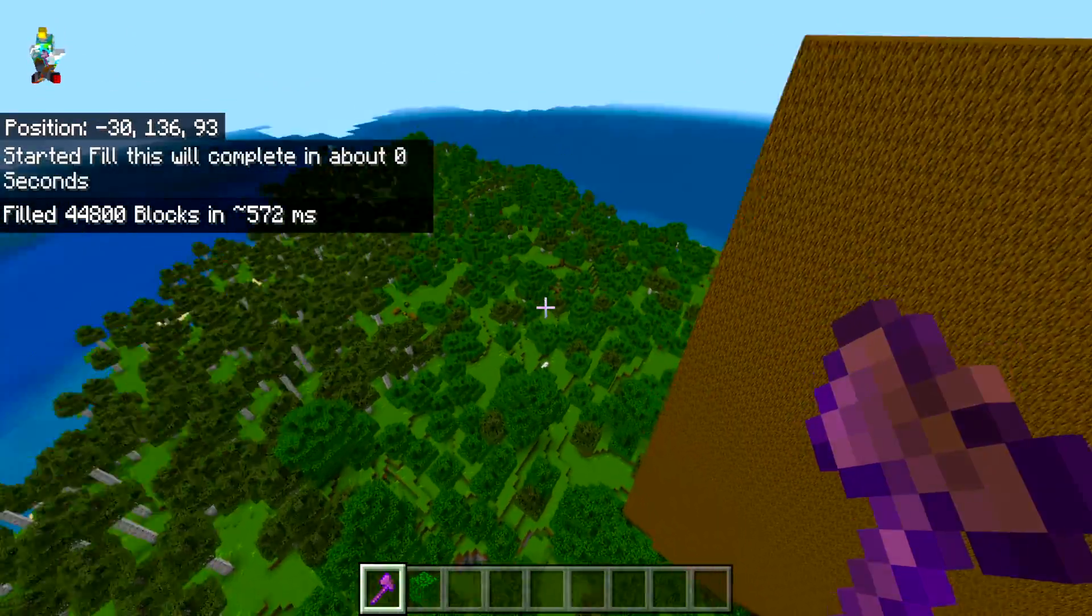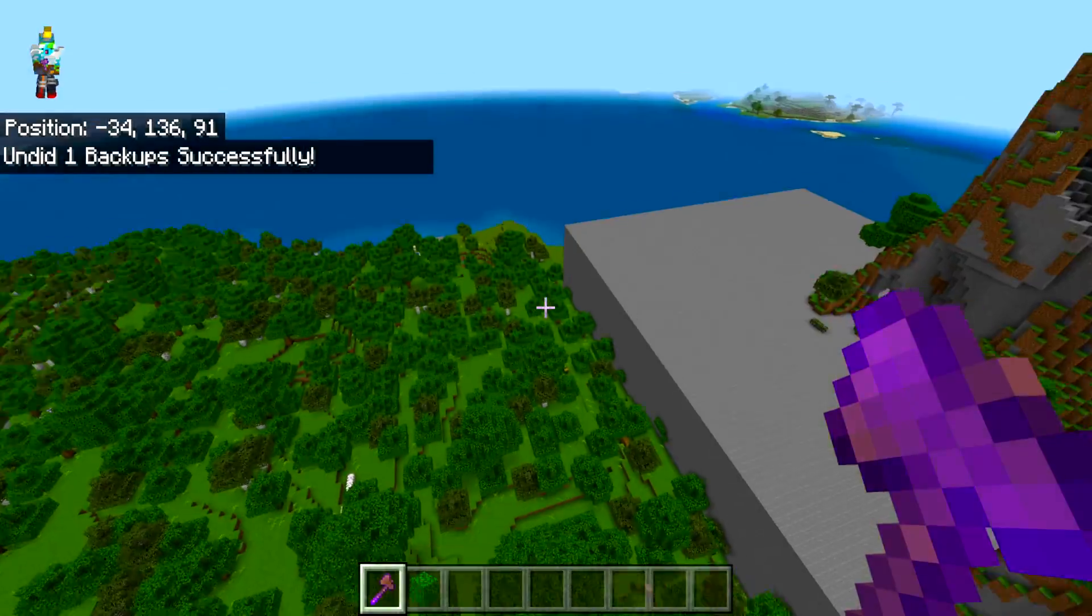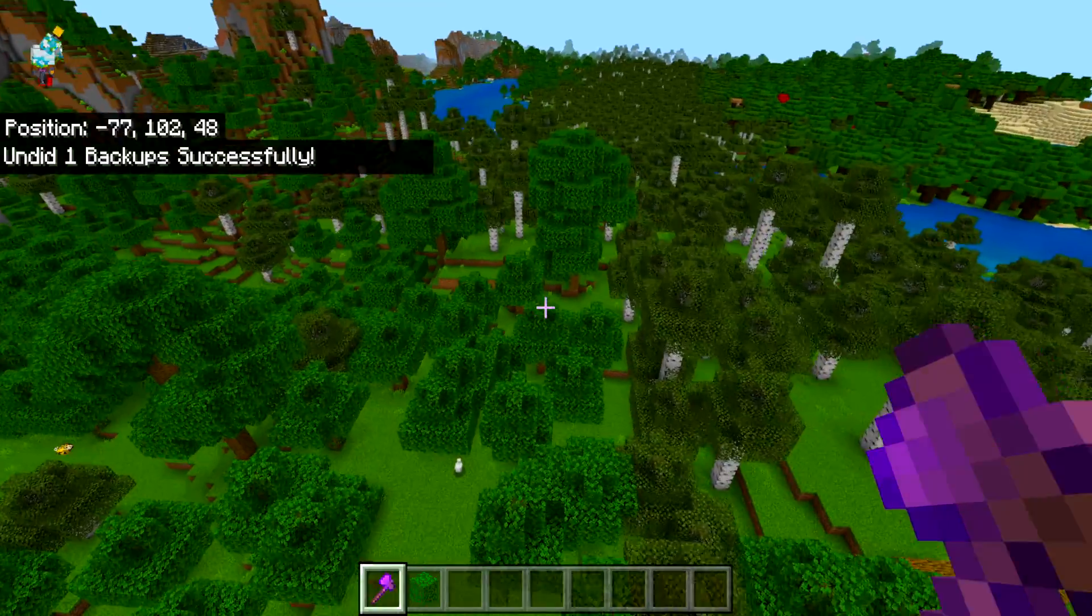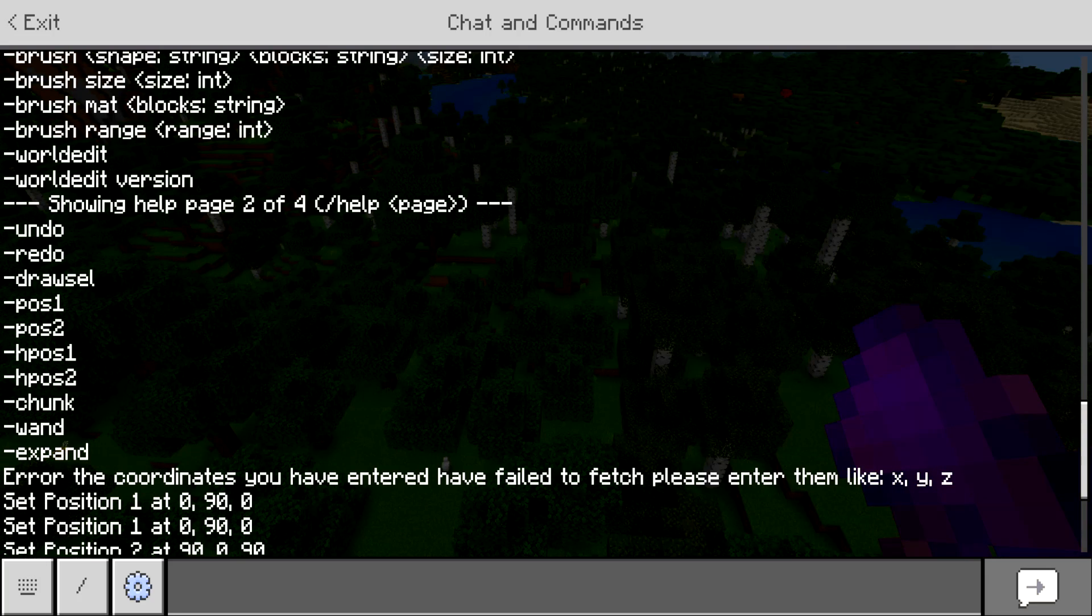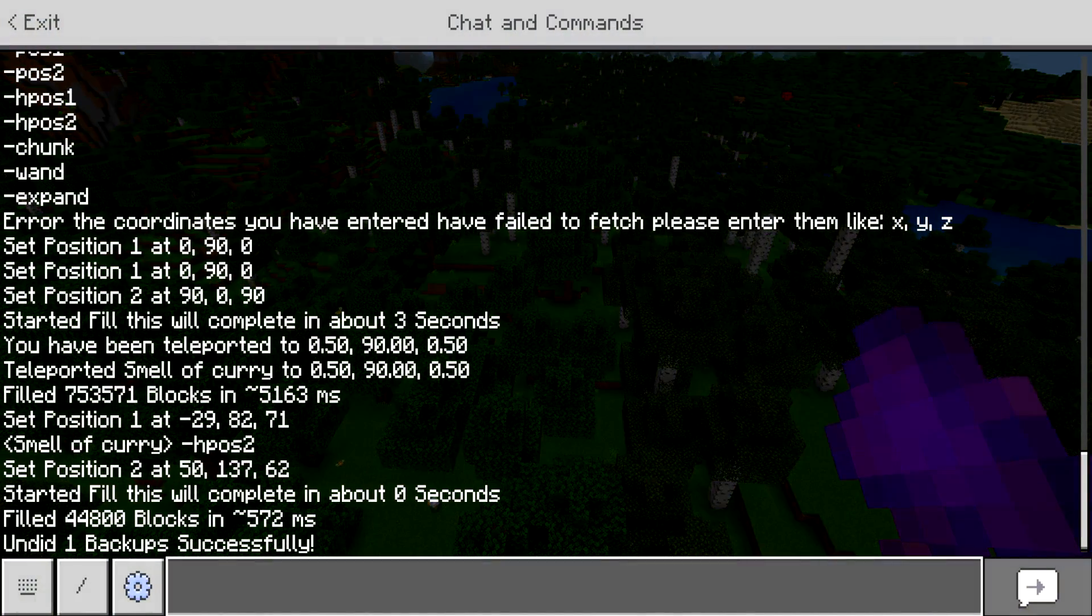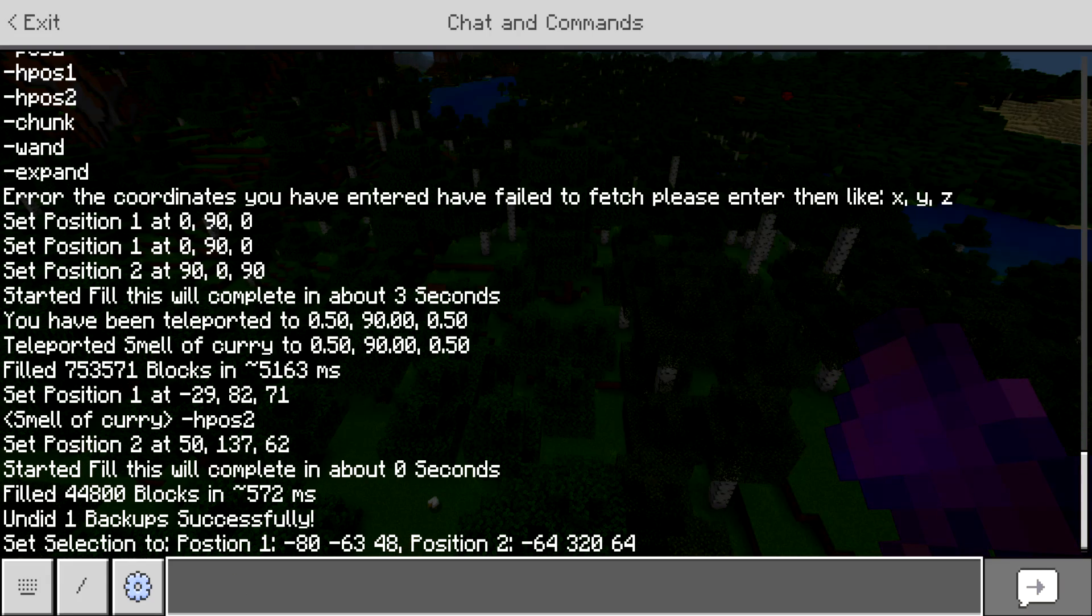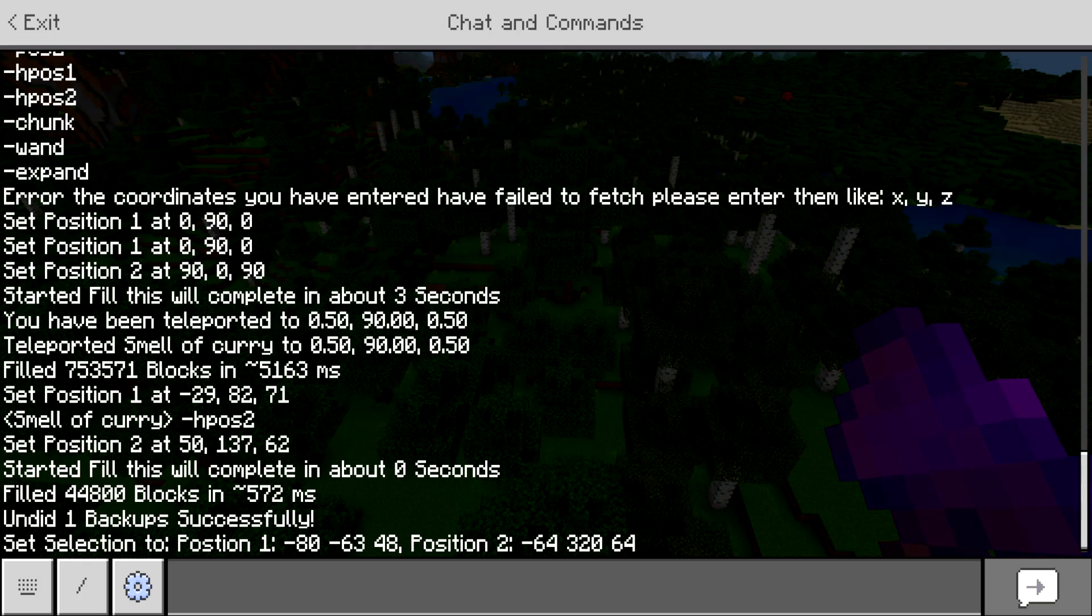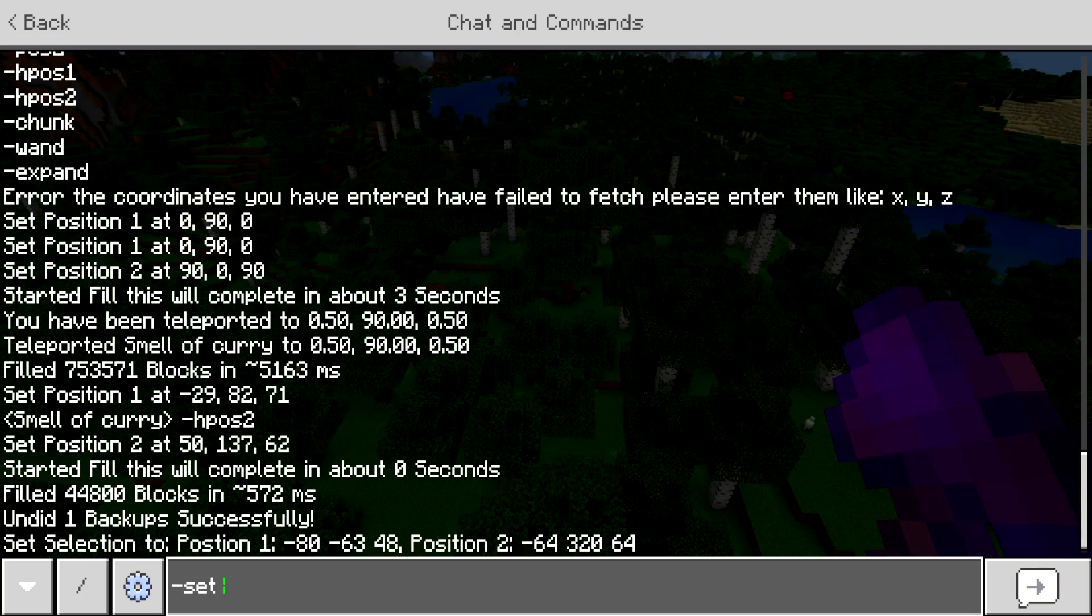This is very, very cool and there's so much more abilities with this add-on. Let's check out some more. If we go back in the help, we can see some other commands that they gave us access to. There's chunk, wand, and expand. We already checked out the wand. Let's check out the chunk. If we do dash chunk, you can see it says select position one at negative 80, 63, 48. That is the bottom of our chunk to the top of our chunk at 320.